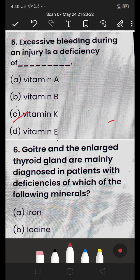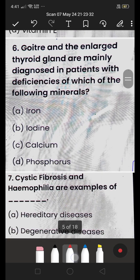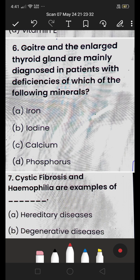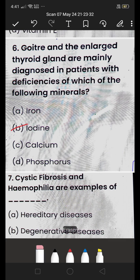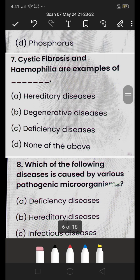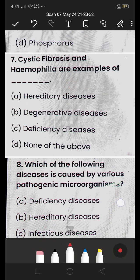Next: goiter and enlarged thyroid gland are mainly diagnosed in patients with deficiency of which mineral — (A) iron, (B) iodine, (C) calcium, or (D) phosphorus? The answer is iodine — deficiency of iodine causes goiter.